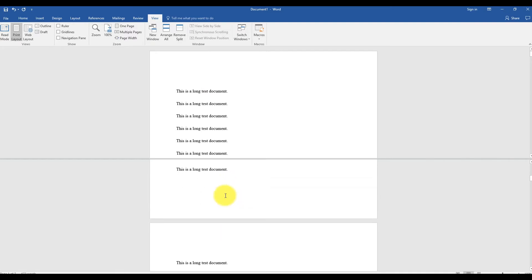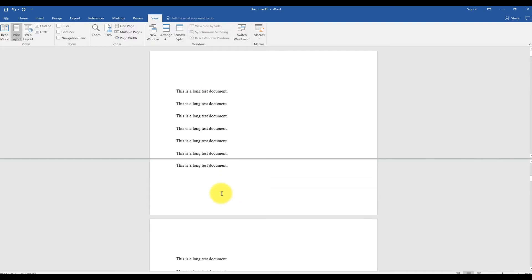To return to a single view, either double click on the Split line, or from the View window grouping, select Remove Split.